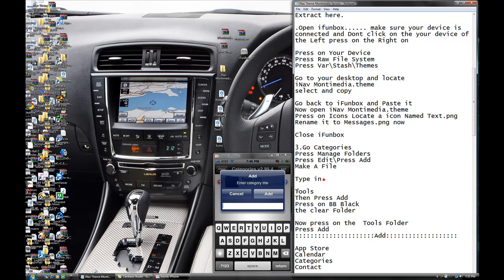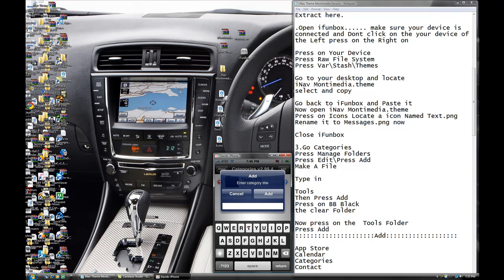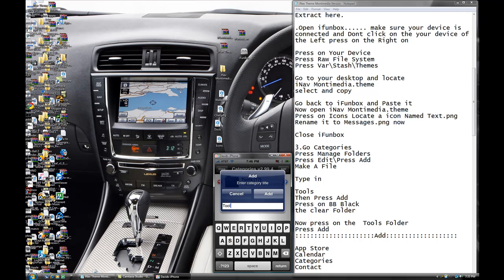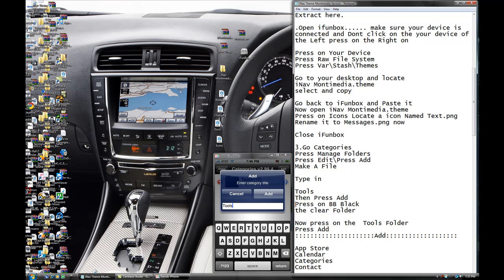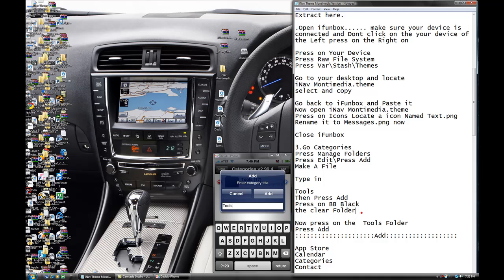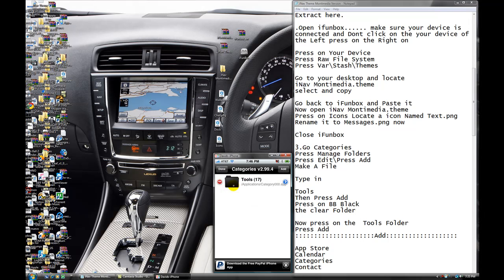Type in tool. What you're going to do, you're going to type tool right here. Tool. Right there. You're going to press add. And then you're going to press on a BB black. It's going to be a folder. And take the black one, the clear one. Like the normal one, black. It's going to look just like this.